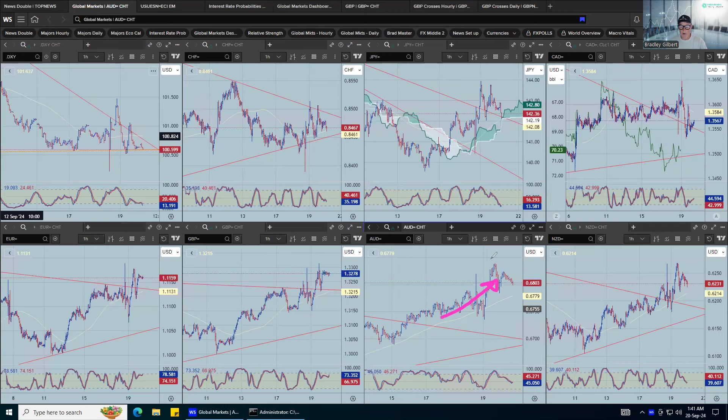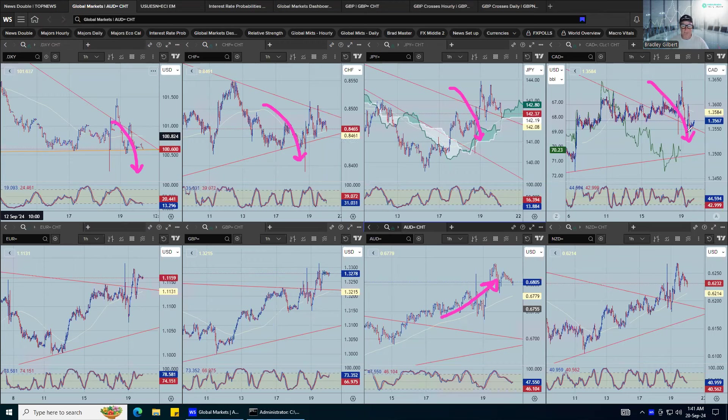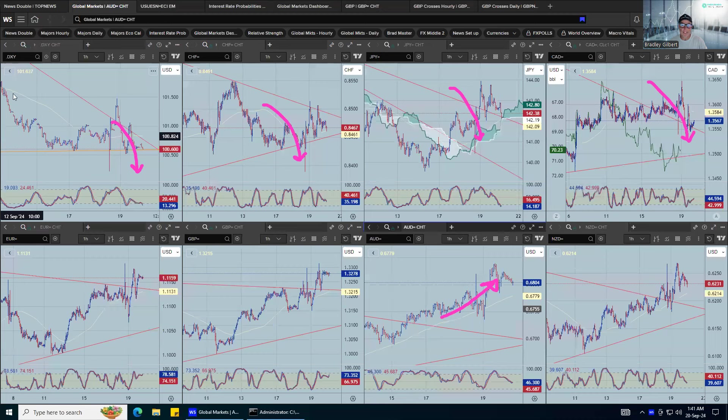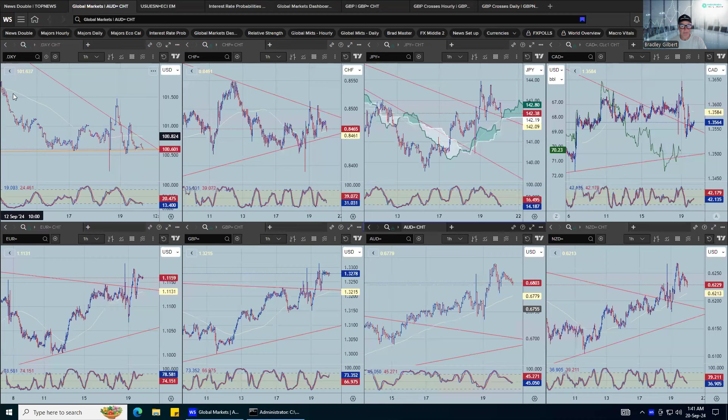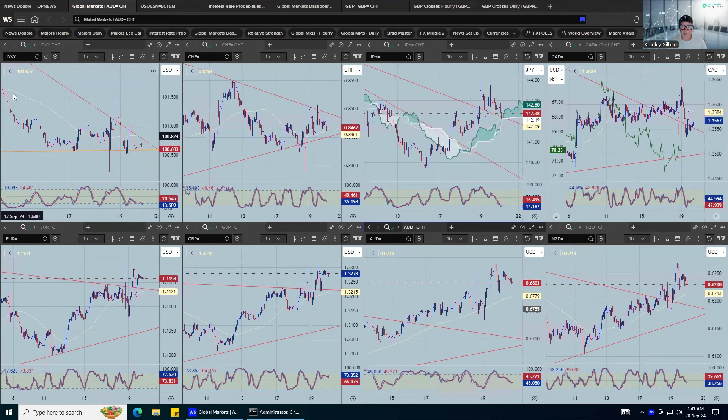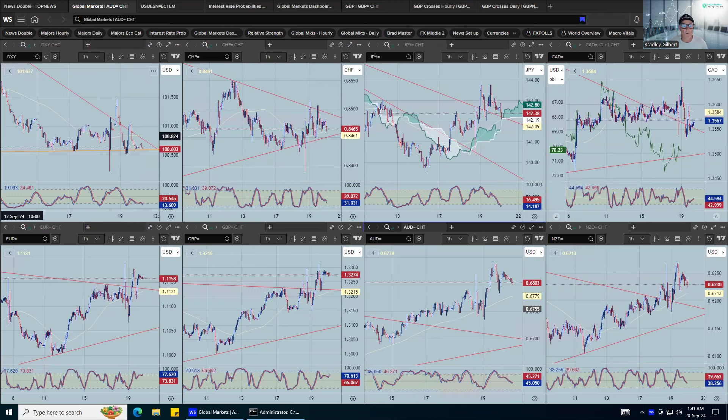Will it happen today? I don't know. But it'll happen when you least expect it, maybe Monday, Tuesday next week when there's nothing going on. That's when you start to see the funds, fund managers start to move the markets when there's nothing going on, right? Less volatility, they can get the volume and start shifting it. So we'll see how that plays out. Alright guys, have a good one, all the best, cheerio.